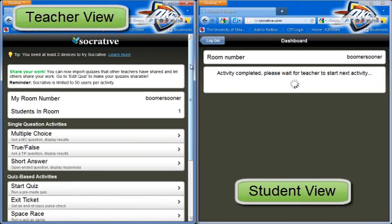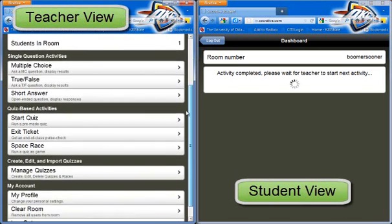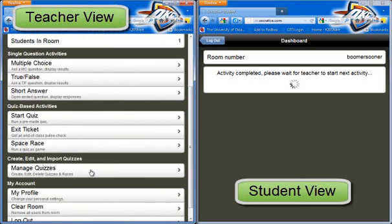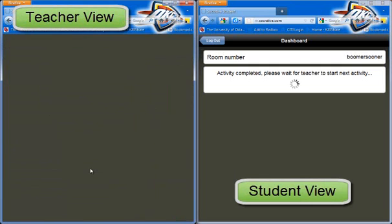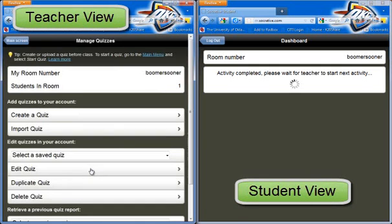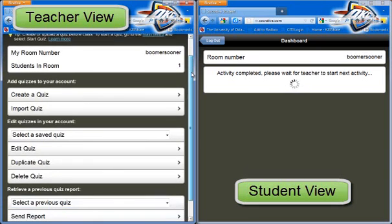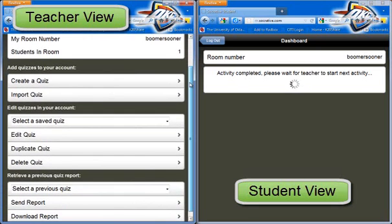We scroll down to manage quizzes and it's going to tell us that we're in the Boomer Sooner room, with students in the room. There's one. This is the student on the right side. This is what they're looking at. They're waiting on the activity there.